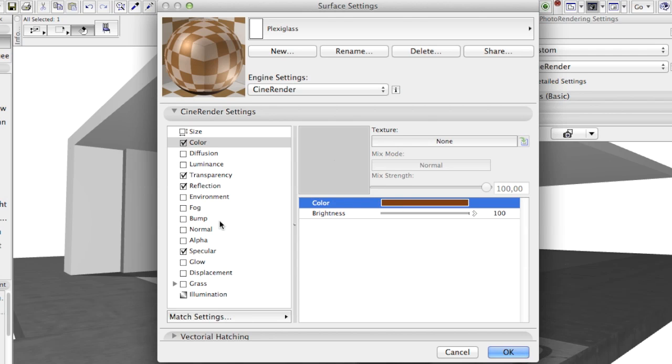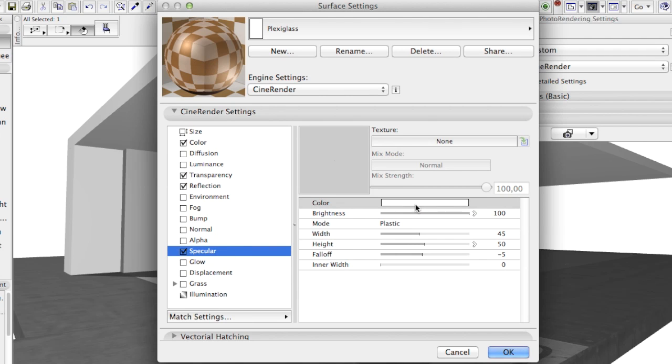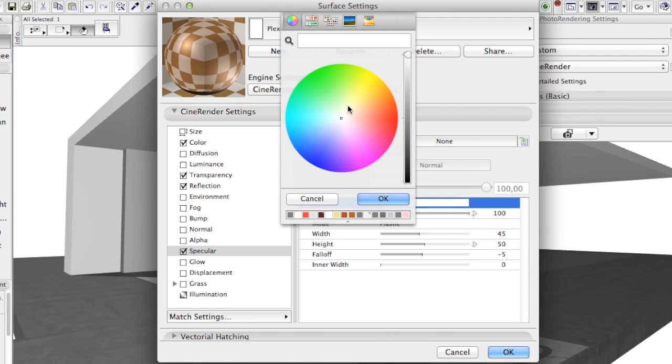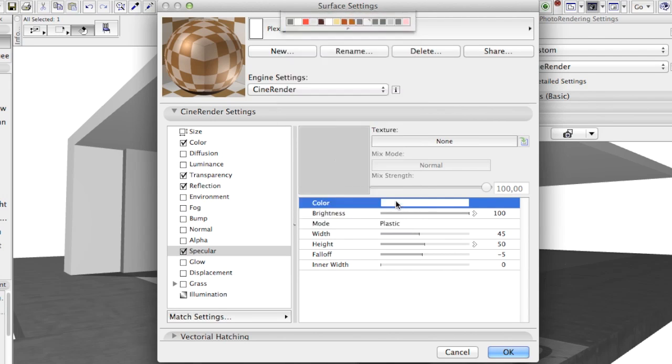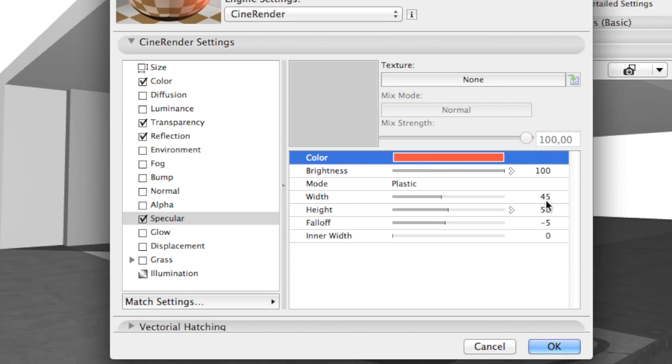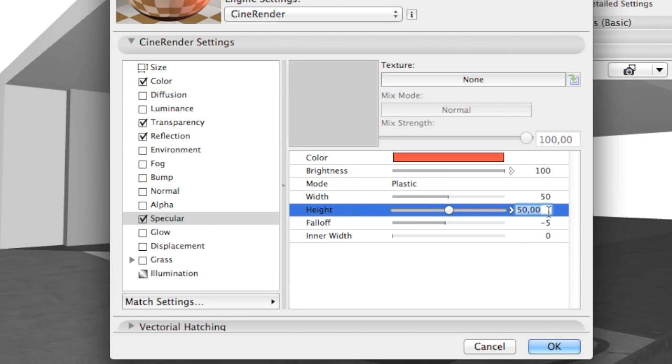We will change the specular color from white to something between orange and red and use the following width and height values.